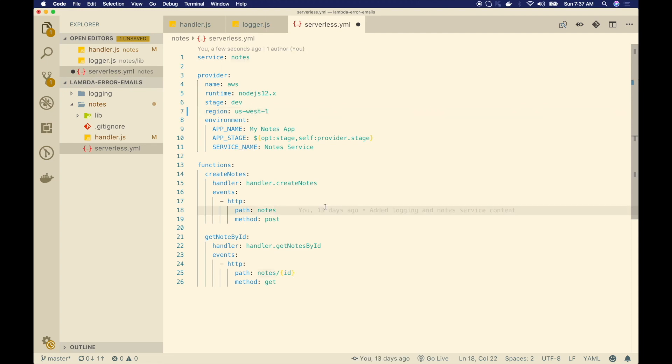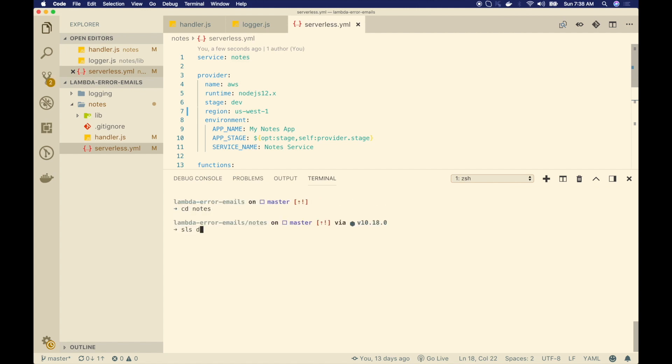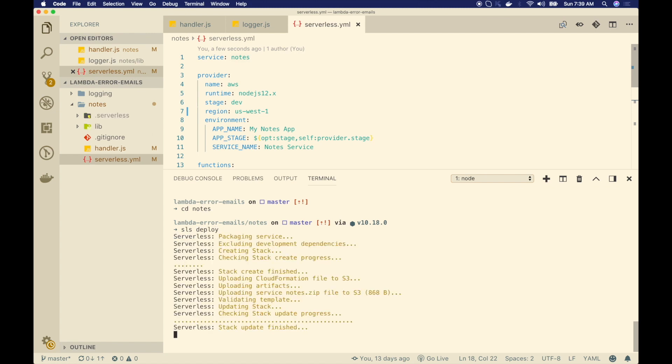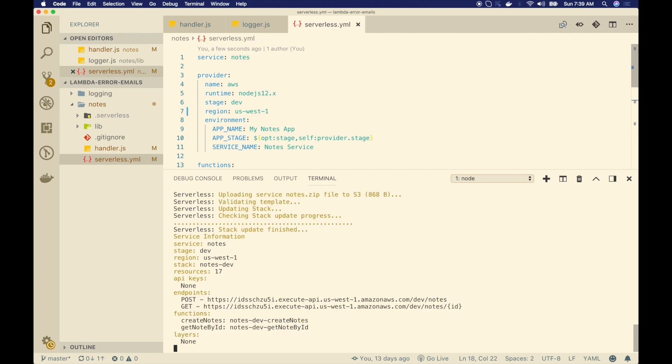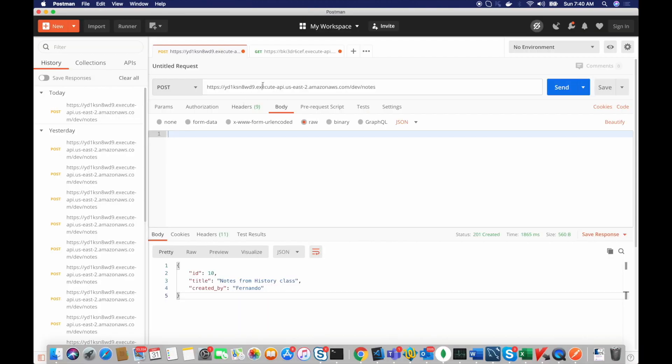I pull up the terminal, go into this notes folder, then do SLS deploy. So it's going to take a couple of minutes and after that, you will see these two endpoints, post endpoint and the get endpoint. So we'll use our post endpoint to post some notes. So I go to Postman and paste this post URL up here and then I'll select row and the JSON type.